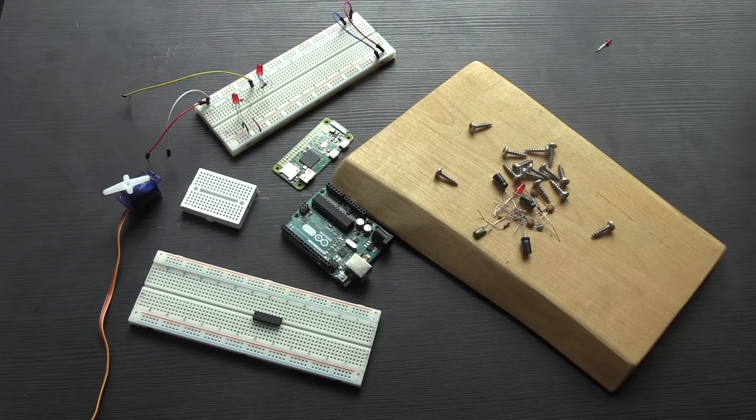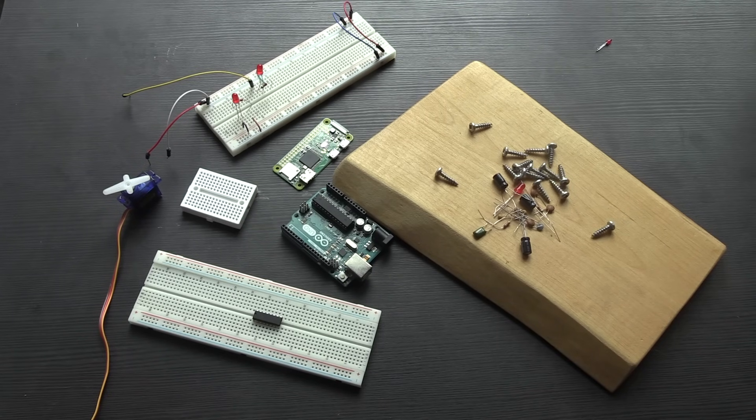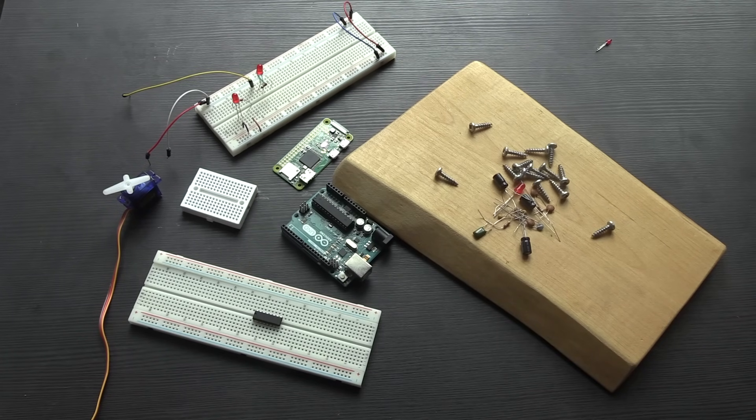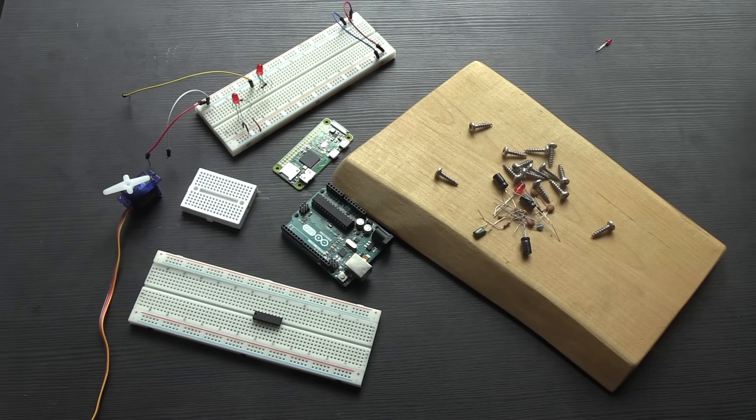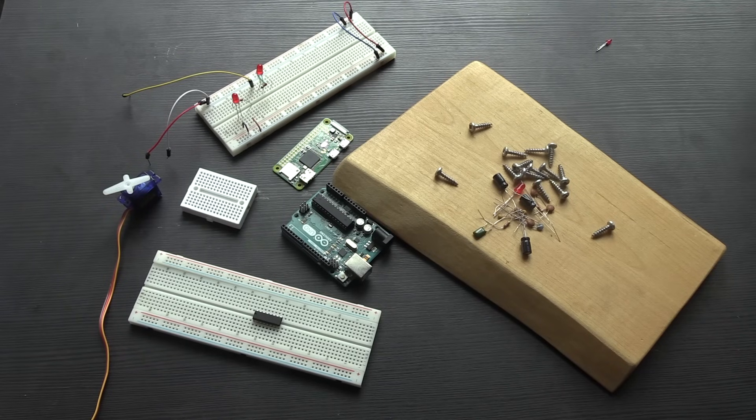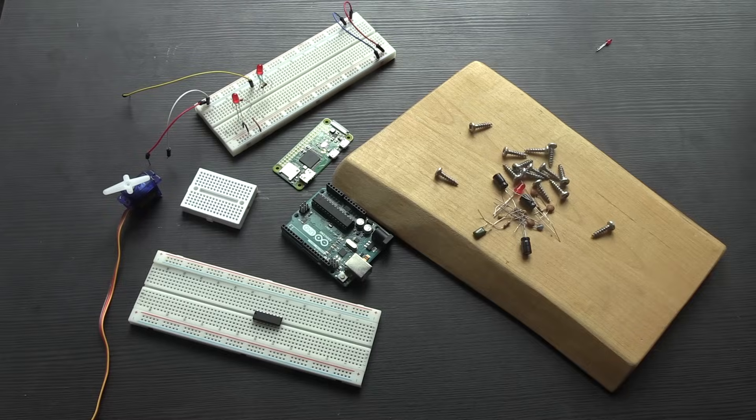So that is, in brief, what a breadboard is and what you can use one for. I hope this has been useful for you. As always, there is a full article on the MakeUseOf website covering this. There'll be a link in the description for that. And thank you all so much for watching.